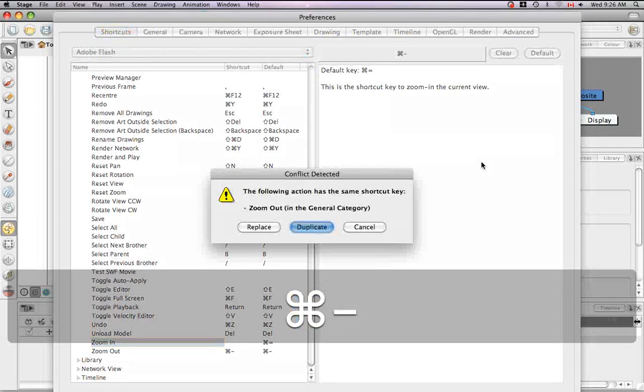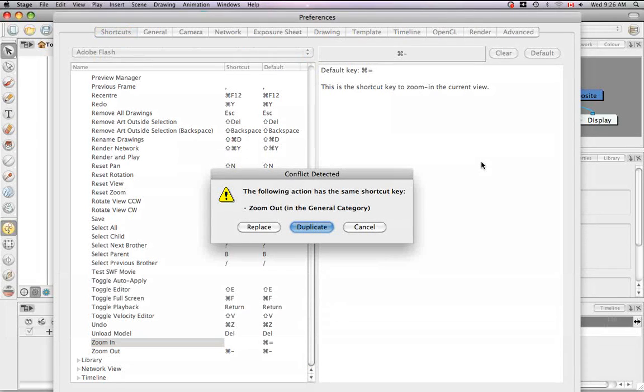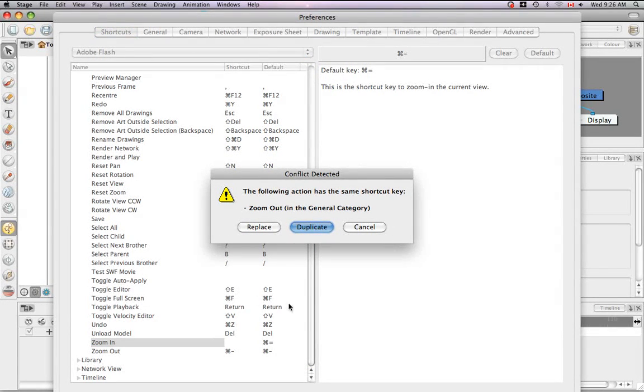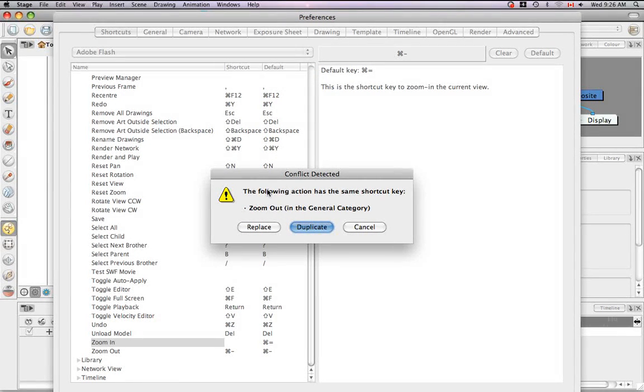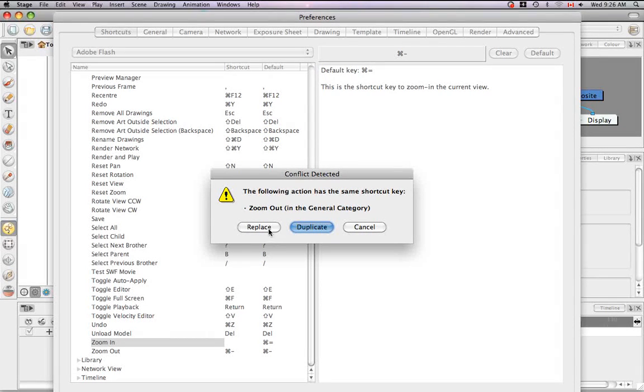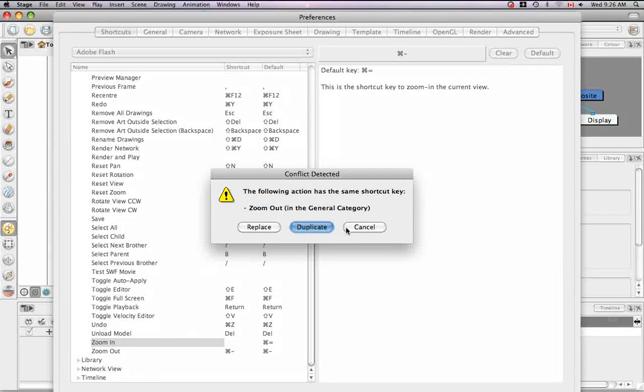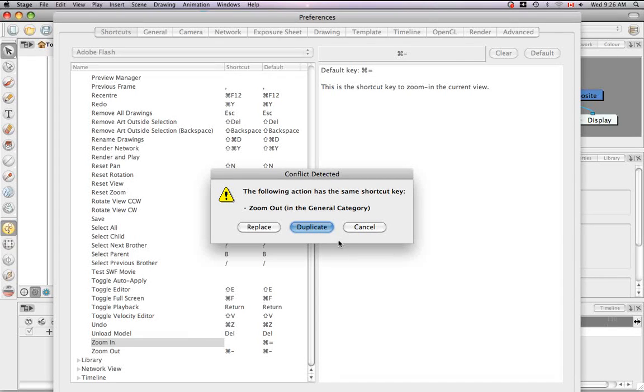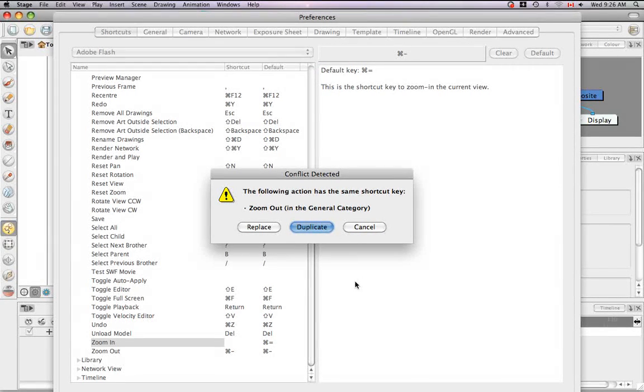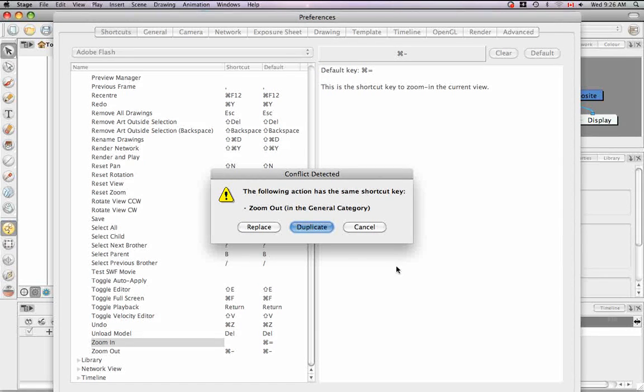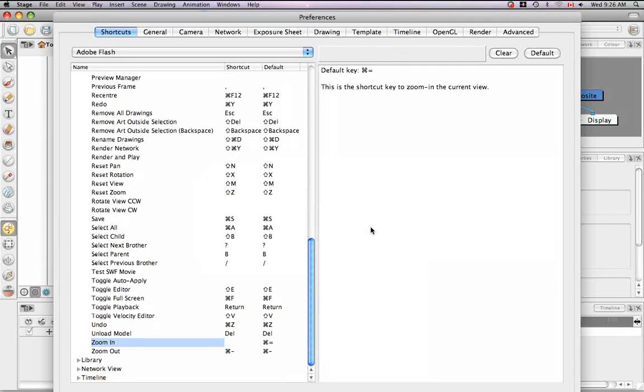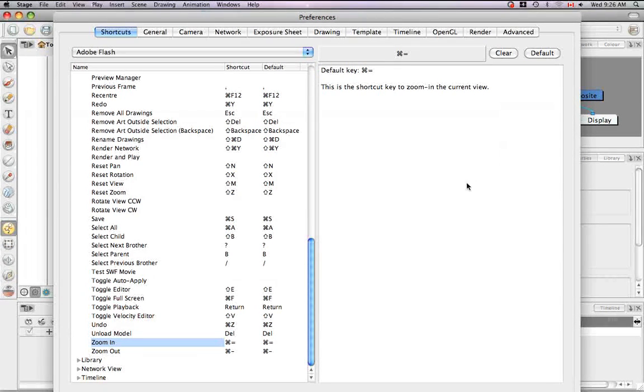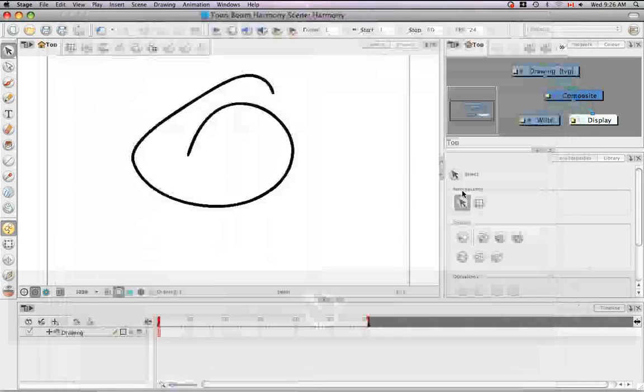If, for example, I accidentally select a keyboard shortcut that already exists, such as Command-Minus, which we know is a Zoom Out, a conflict-detected window will pop up, allowing me to see the command that shares the same shortcut, and will allow me to replace it, or duplicate it, or just cancel. I'm going to cancel that because it's sort of a weird idea, I think, to duplicate two keyboard shortcuts. You can always replace it, though, which is, you know, if you really want that keyboard shortcut that badly. So let's cancel that, and I'm just going to restore my default here. And Escape.